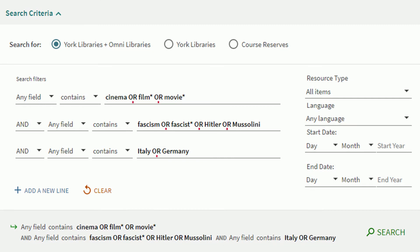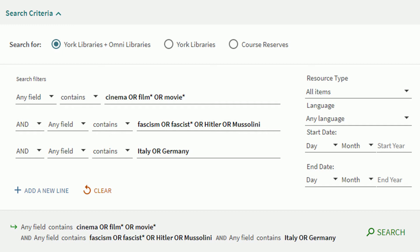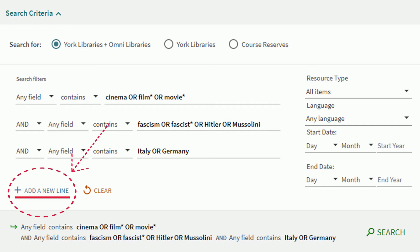Also notice OR is in capitals, which helps Omni understand your search. We use the asterisk for truncation, or looking for multiple endings or variations in spelling. A third row can be added by clicking on add a new line.